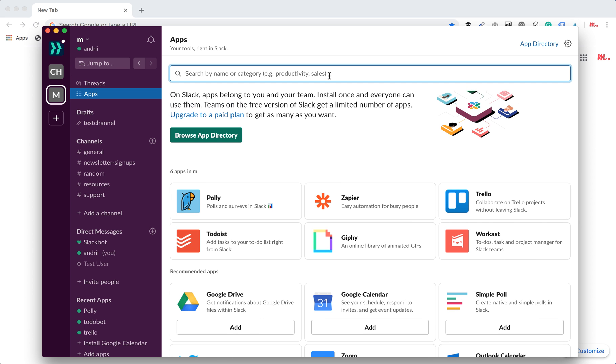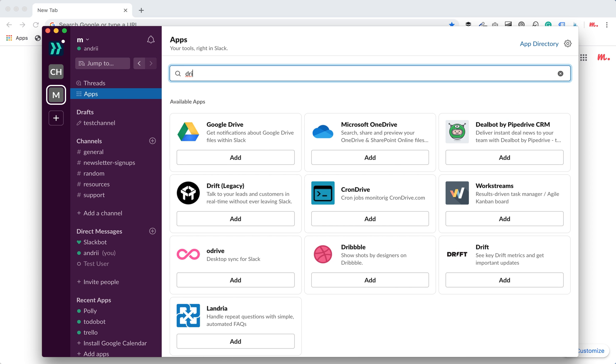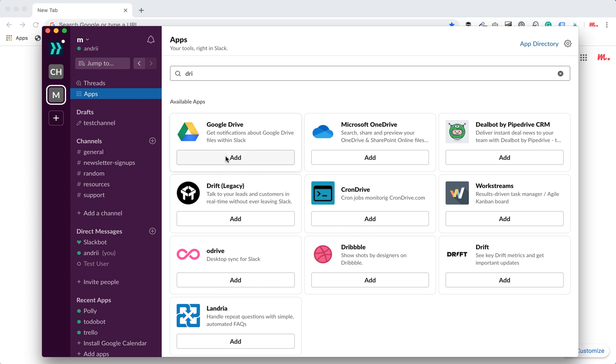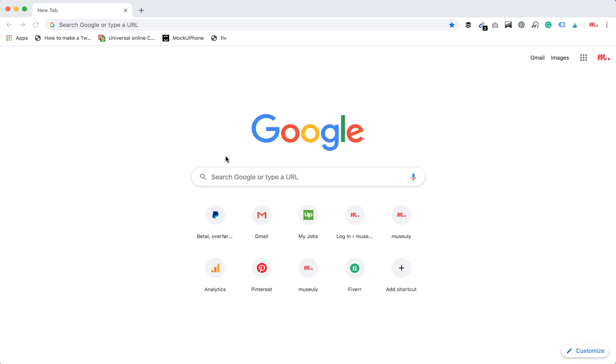Just type Google Drive and then you will see here Google Drive app and then just click add.